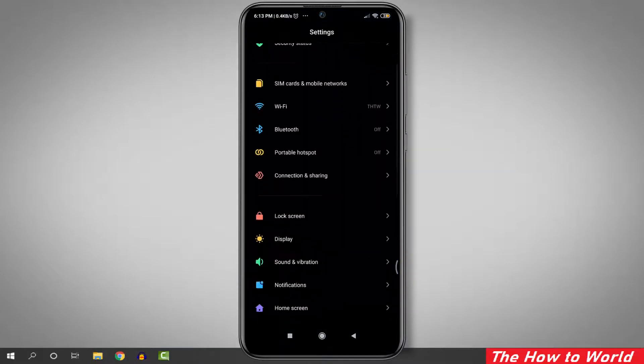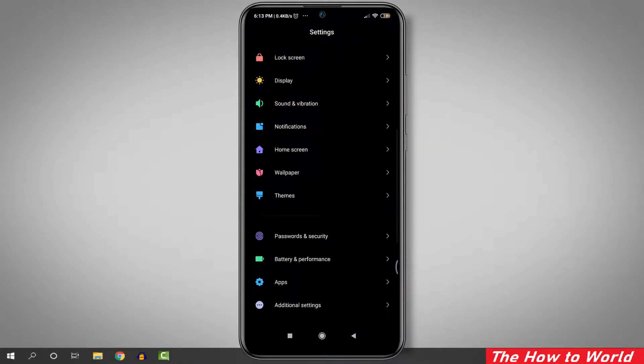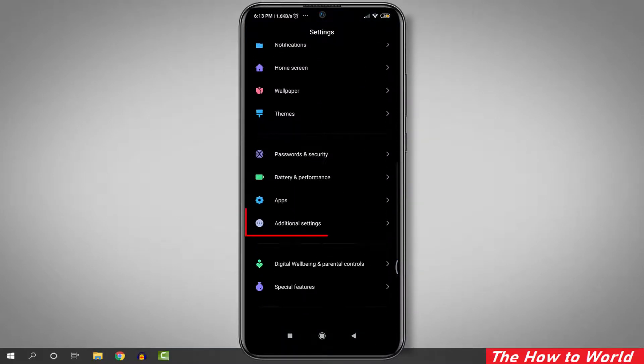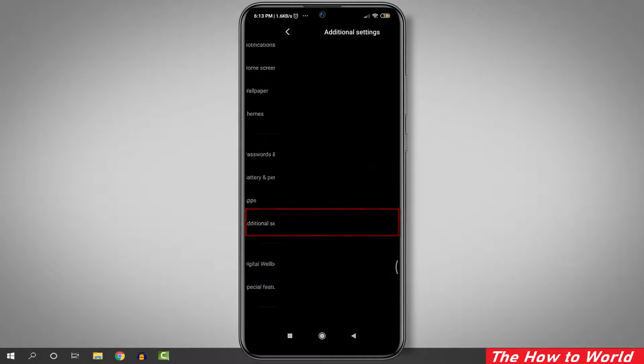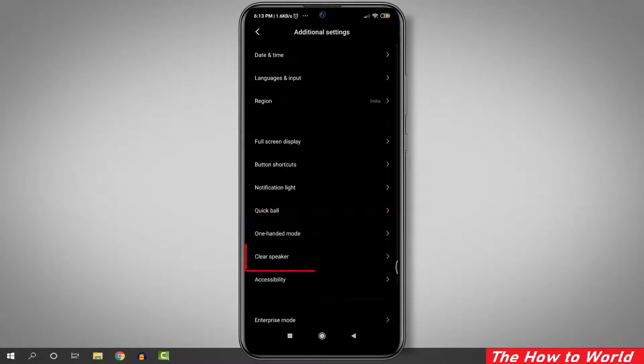Now scroll down and look for additional settings. Here it is. Now just open it.